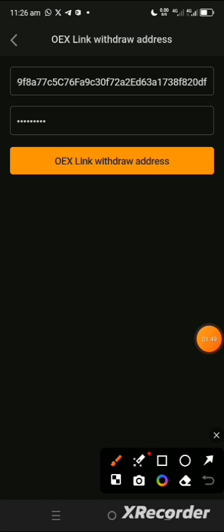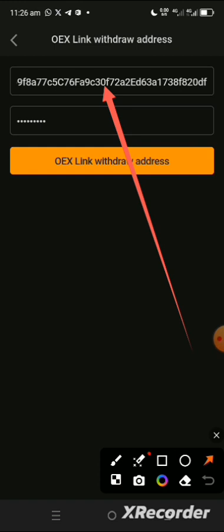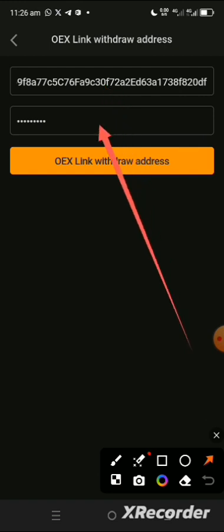Now when you tap on link withdrawal address, it will open up this page where you need to go and take your wallet. So just come over here, go and copy the wallet address that you used for your missions, the five missions, whether you imported it from MetaMask wallet or from Trust Wallet or any other wallet.